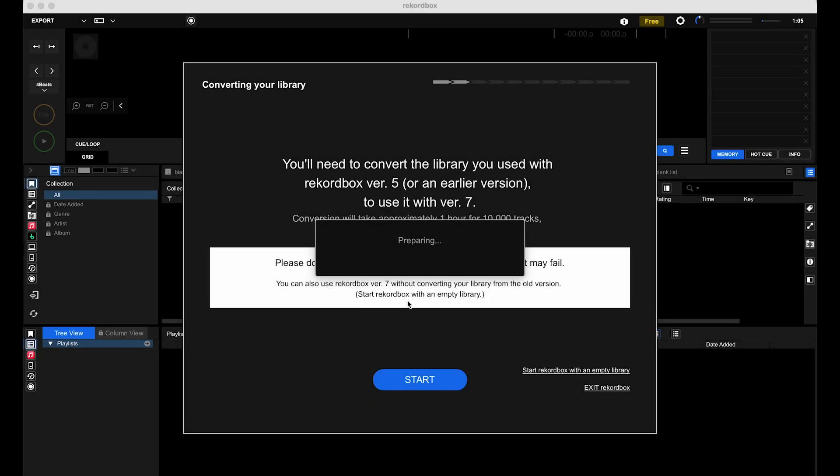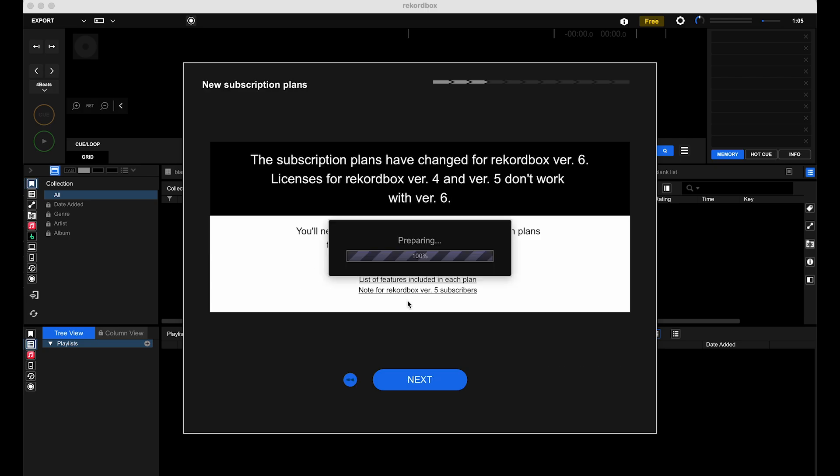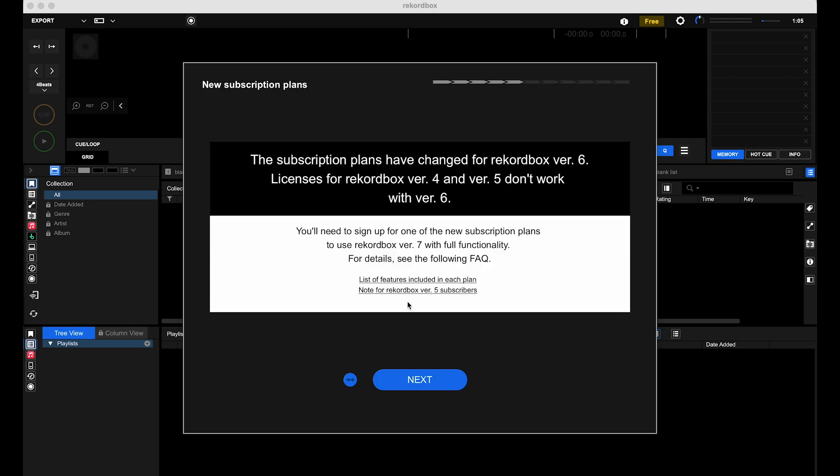Sup everyone. In this video, I'll hopefully shed some light on the use of hardware unlock devices for Rekordbox 7, along with opening it for the first time.